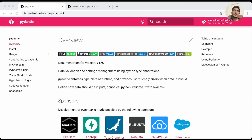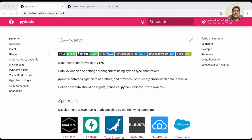Hey folks, welcome back. In the last video we talked about how we can use query parameters and path parameters with FastAPI. In this video we'll talk about Pydantic — we will be using Pydantic with FastAPI for data validation. So if we have an API endpoint and we want to save data into the database, before that we want to validate that data. Whenever a request is received, we can use Pydantic to do that. Pydantic uses Python type annotations to validate the data.